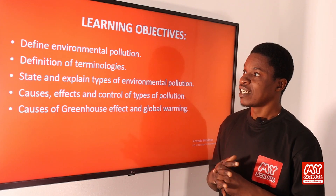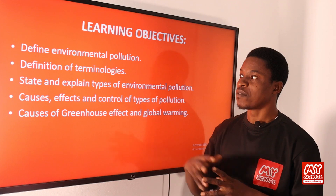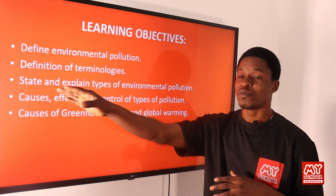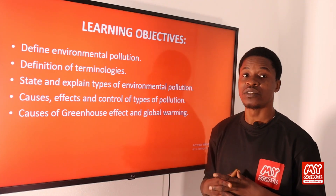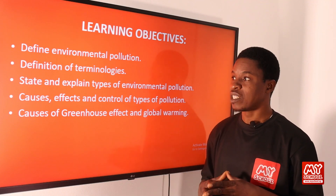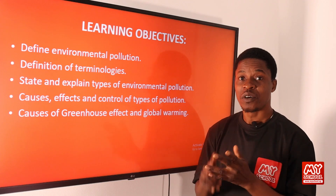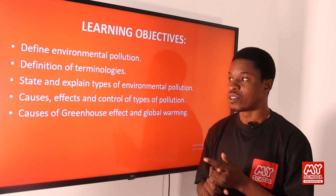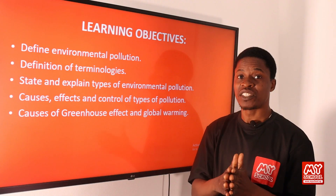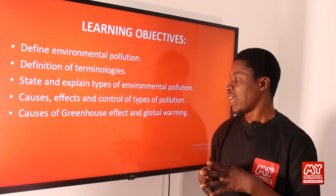The learning objectives we'll be looking at: by the end of this class, you should be able to define what environmental pollution is. You should also be able to define different terminologies — pollutants, sink, and so on. You should be able to state and explain the types of environmental pollution: air pollution, water pollution, and soil or land pollution. We'll also look at the causes and effects of the different types of pollution and the measures to control them. Finally, we'll be considering the causes of greenhouse effects as well as global warming.